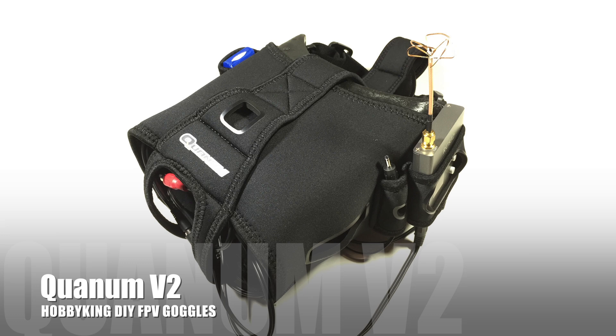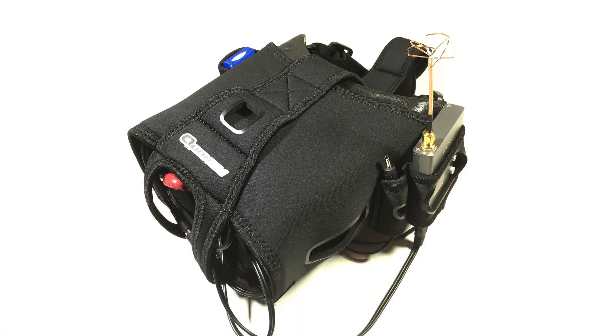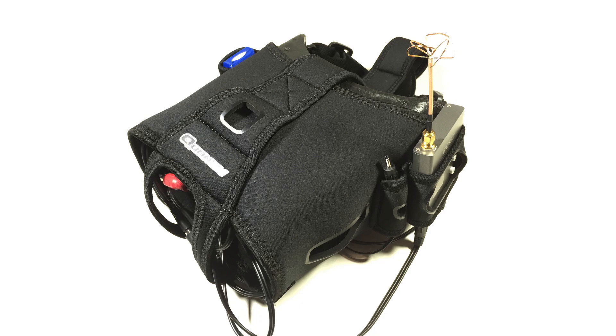Now it's worth mentioning these goggles aren't actually HD, so keep that in mind, but they do come with a new improved LCD monitor. So what we'll do is run through exactly what it is that you receive with this package.